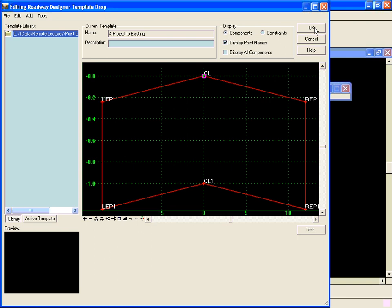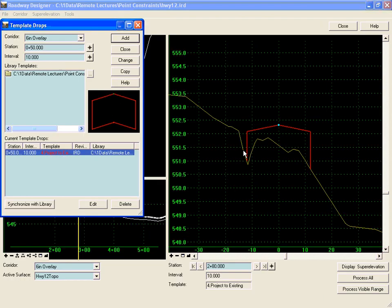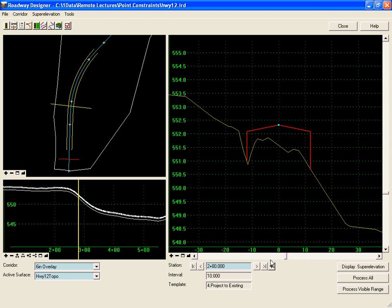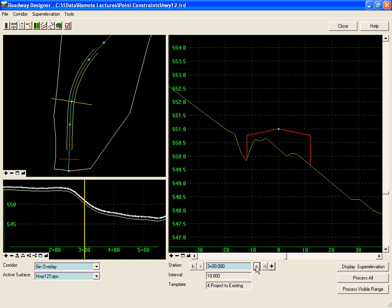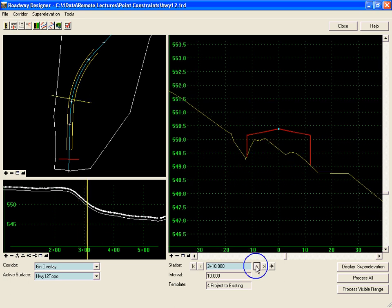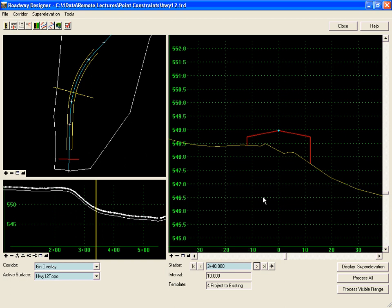Now when I select OK and start processing through my stations, I'll see that now the bottom of the component is following along the existing ground of the surface.